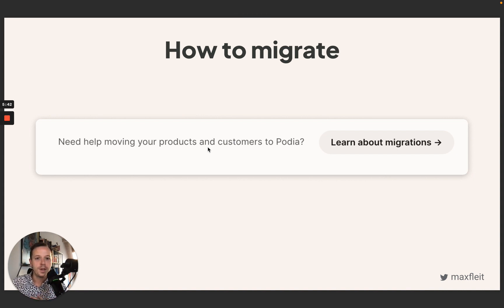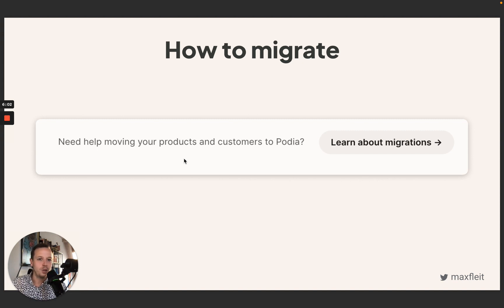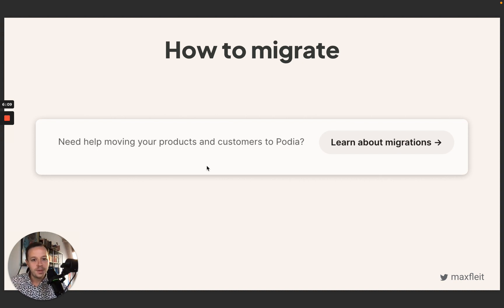Then they move to the next section, which is really interesting: a deep-dive migration guide from the competitor solution to Podia. This is very relevant because a lot of customers stick with a solution just because they don't want to spend the time migrating everything to a new one. If you can make migration really easy for them, this can be a huge plus and lead to a ton of conversions.